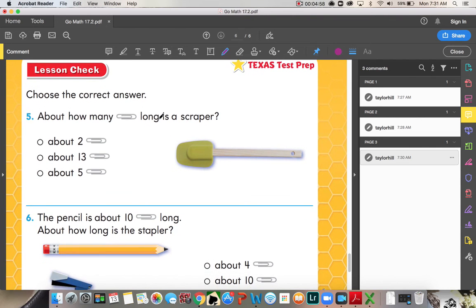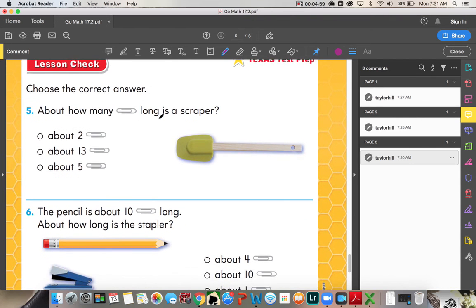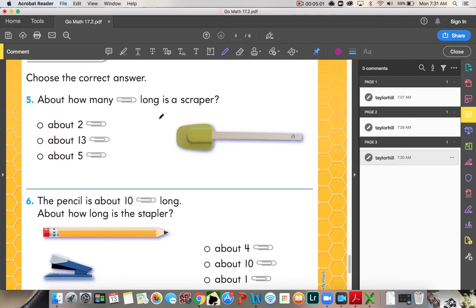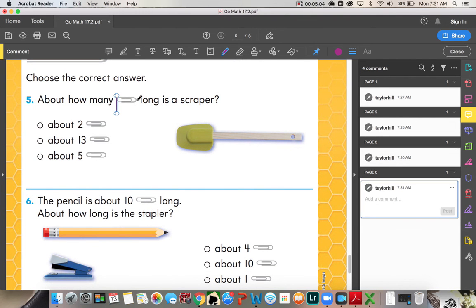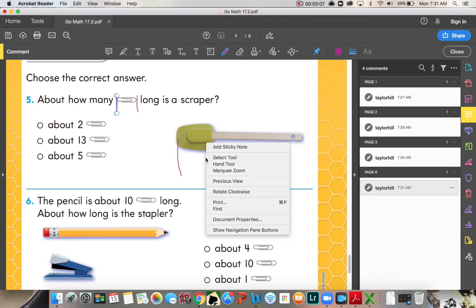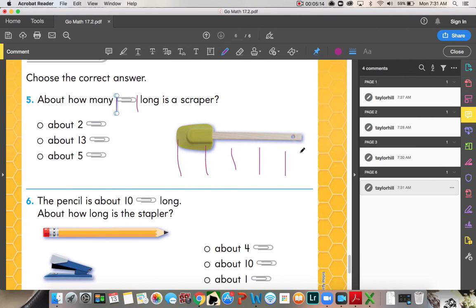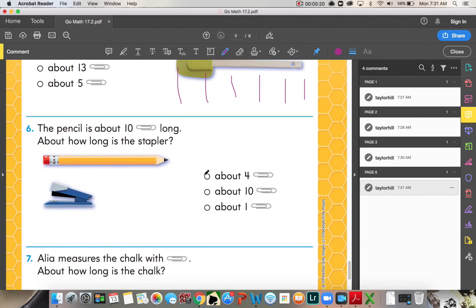Number five. About how many paper clips long is a scraper? So, the paper clip is approximately this length. So, you would measure this length. About how many long is the spatula? Okay? Number six. The pencil is about 10 paper clips long. About how long is the stapler?